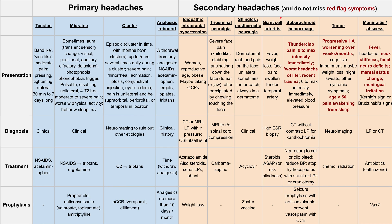Another do-not-miss secondary headache is a tumor. This typically presents as a progressive headache worsening over weeks to months, usually in older patients around 50 years old. They might also have cognitive impairment, weight loss, night sweats, other systemic symptoms of cancer, and sometimes pain that awakens them from sleep. The diagnosis is neuroimaging — CT or MRI — and treatment is the typical cancer treatment: chemotherapy or radiation therapy.